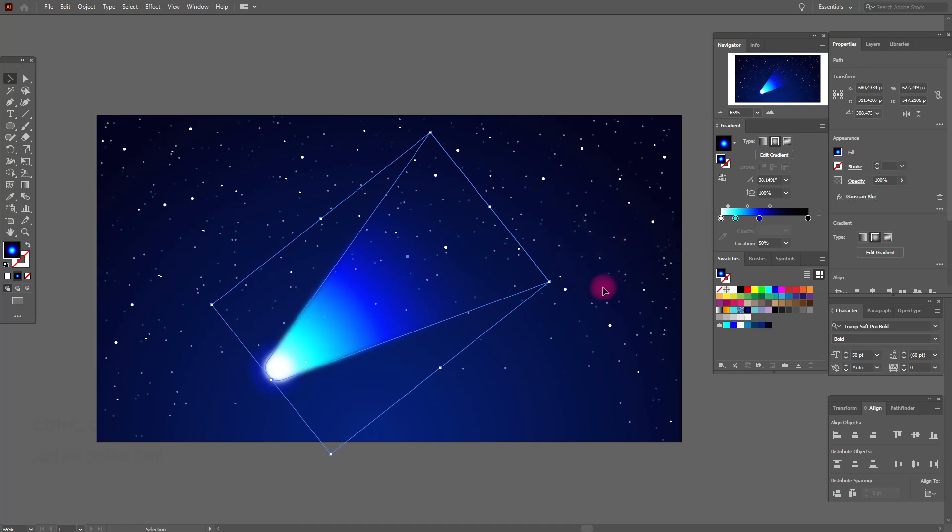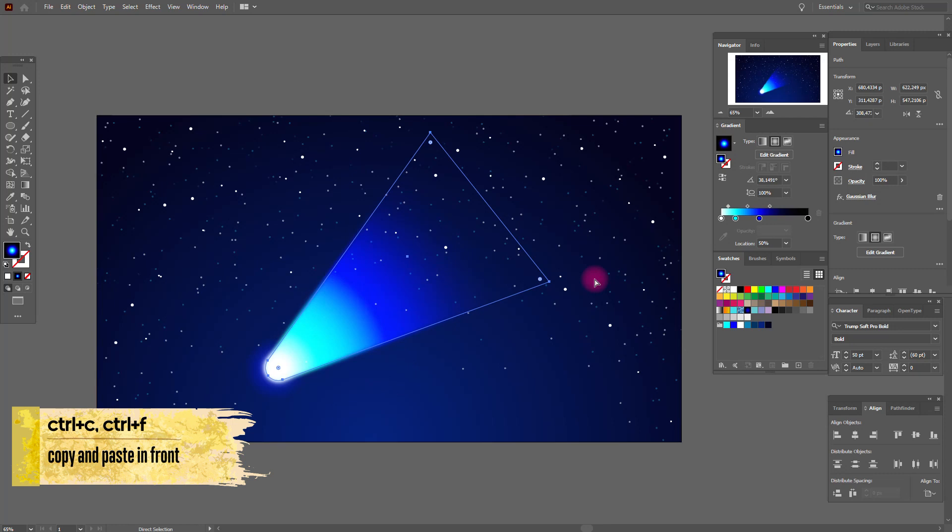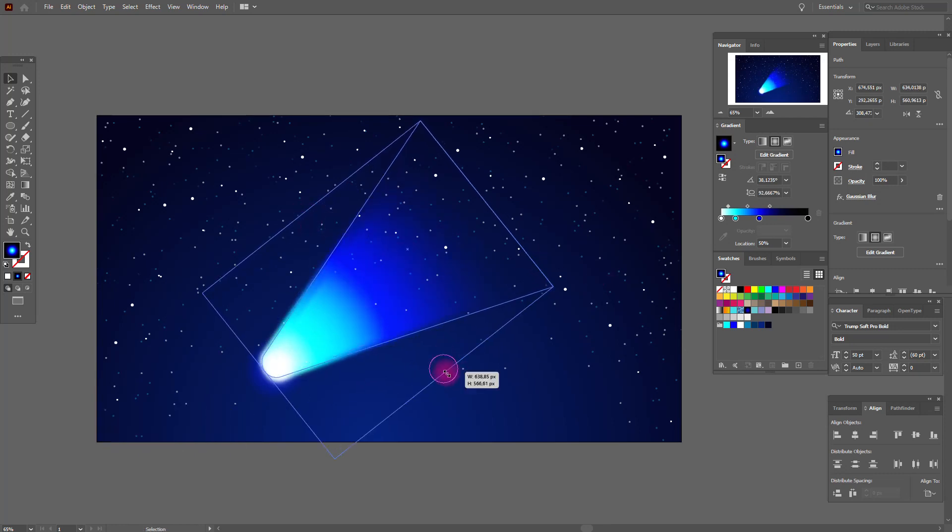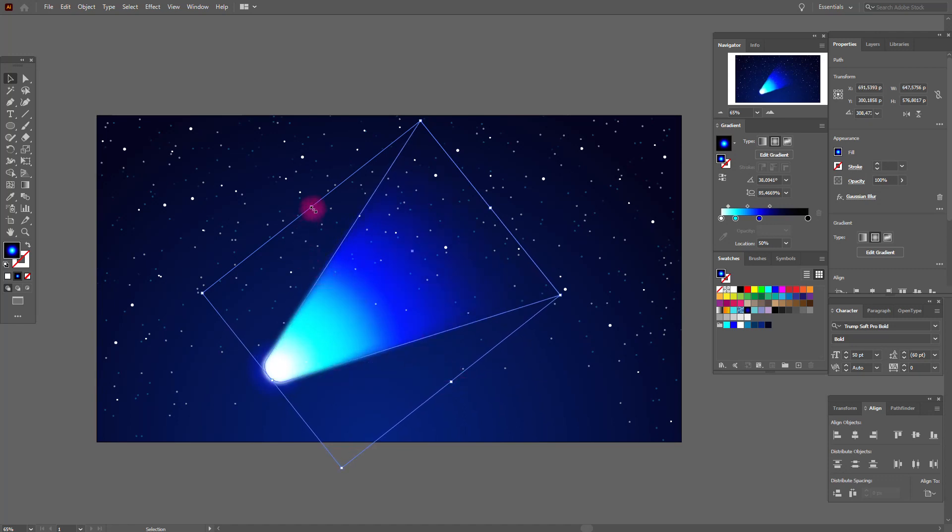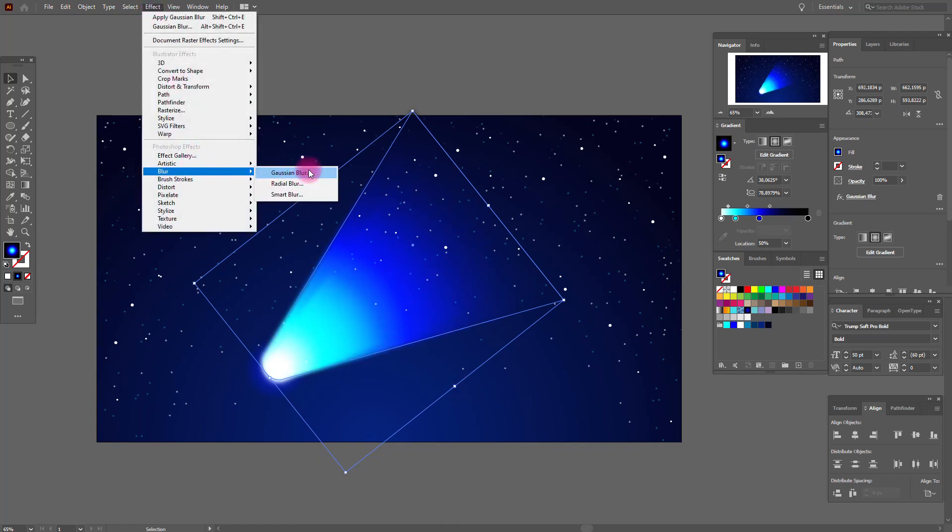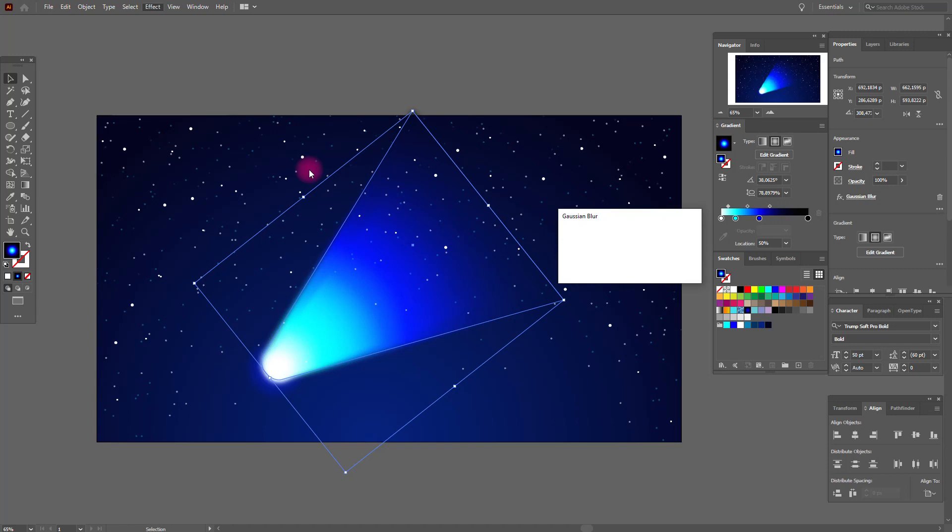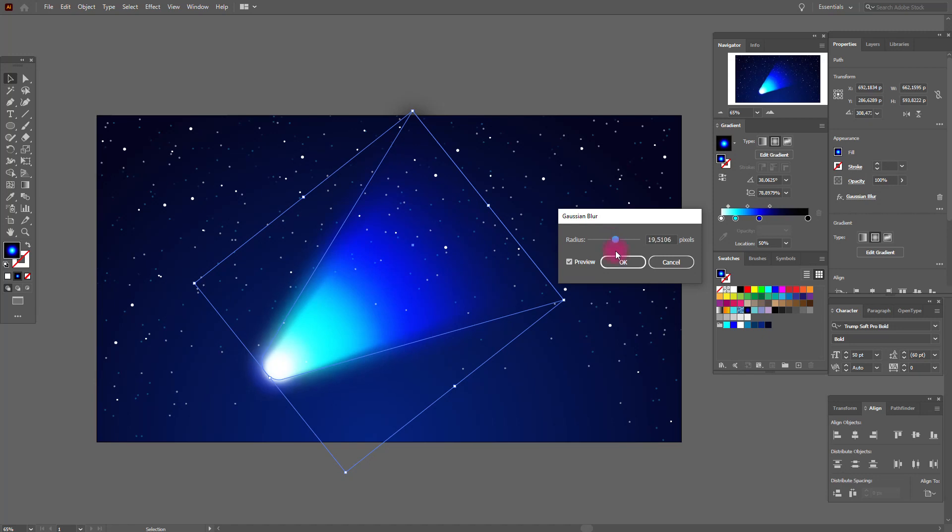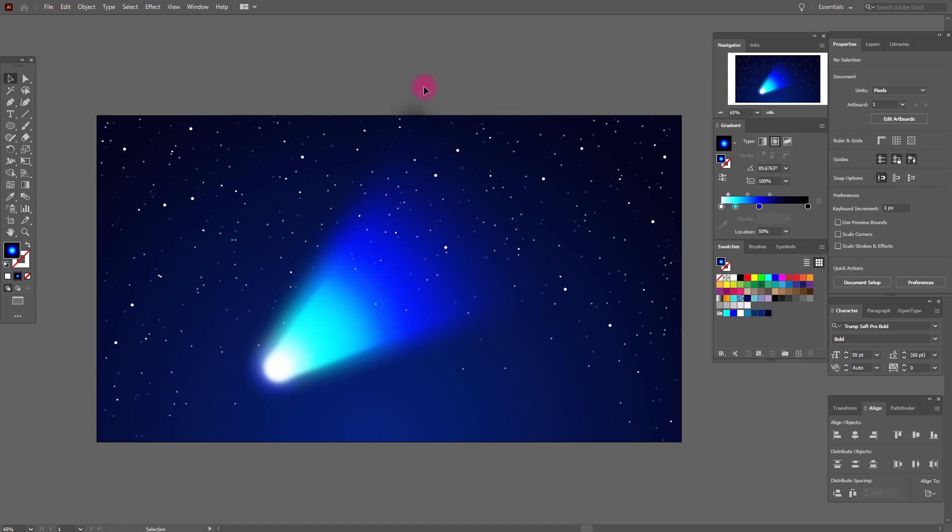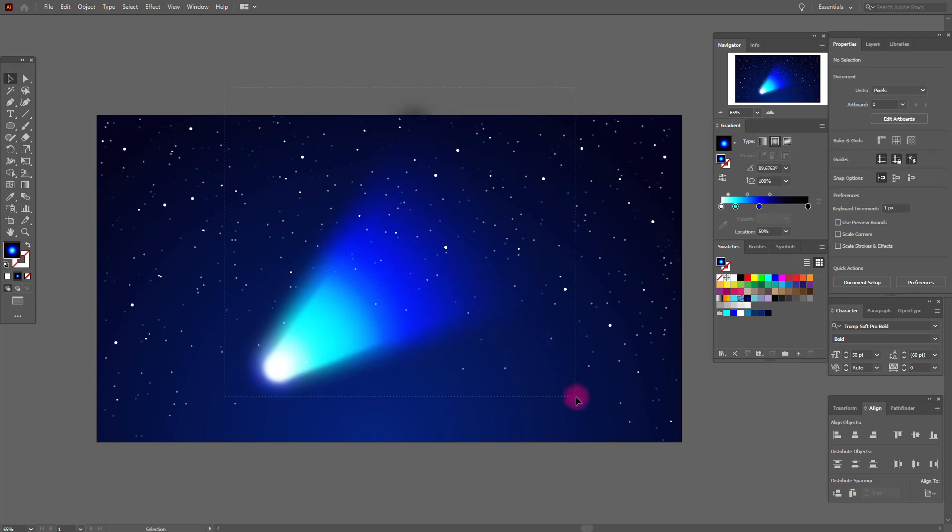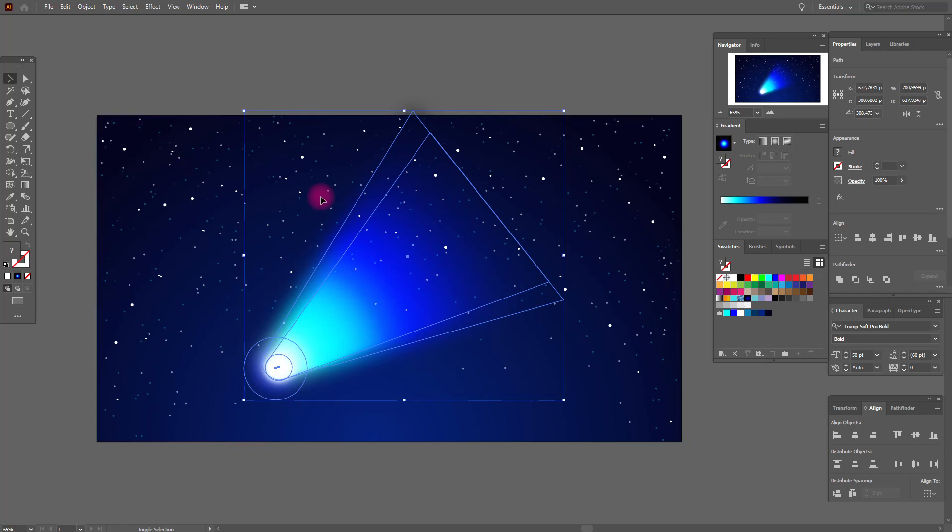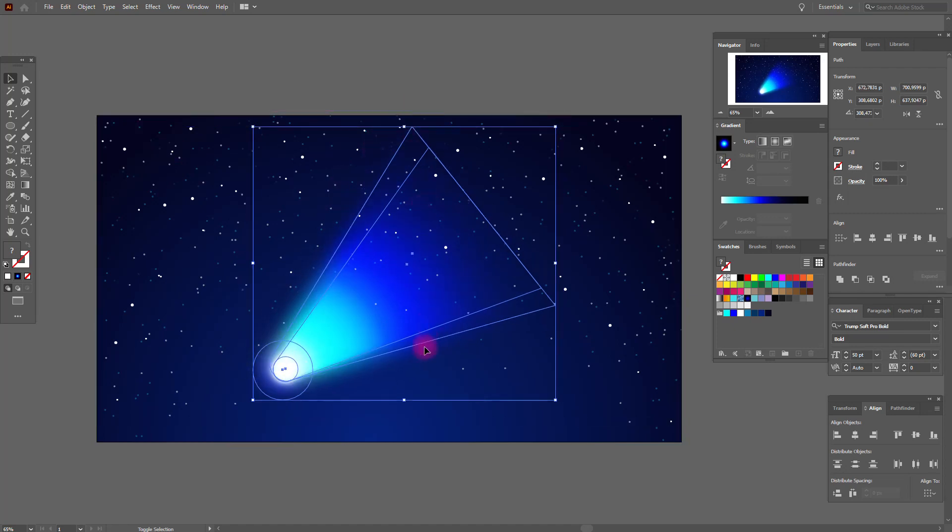Now copy and paste our comet and make it bigger, like this. Okay. Now blur, Gaussian blur, and here we need these options, okay. Now select our comet and make it a little smaller, like this. Okay.